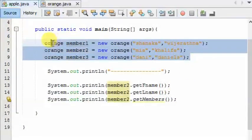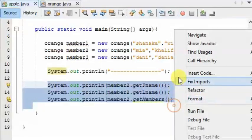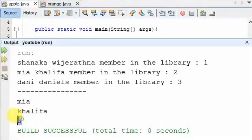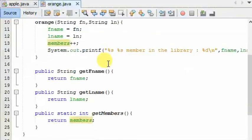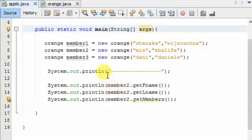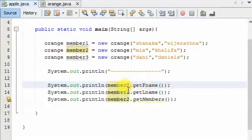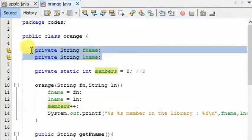You can input the members in the library. If you input the members in the library, you can input the members in the library. Let's call it city call. This means the number of values will show the value.